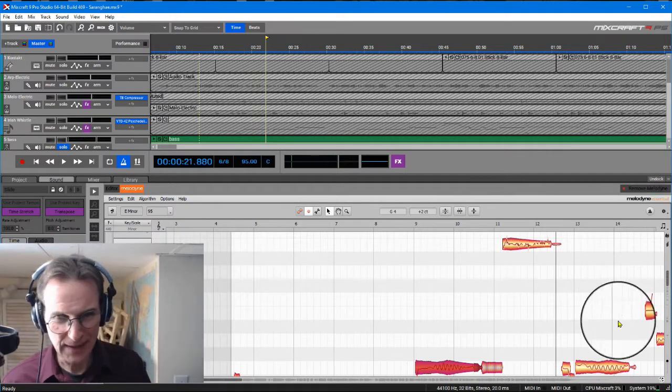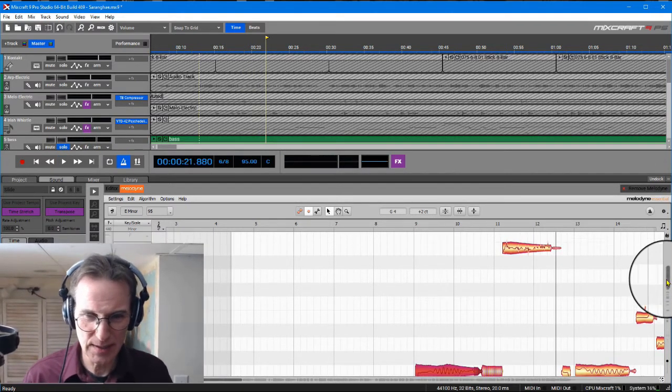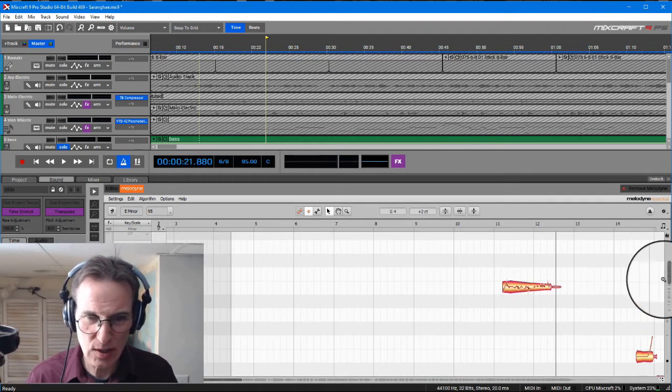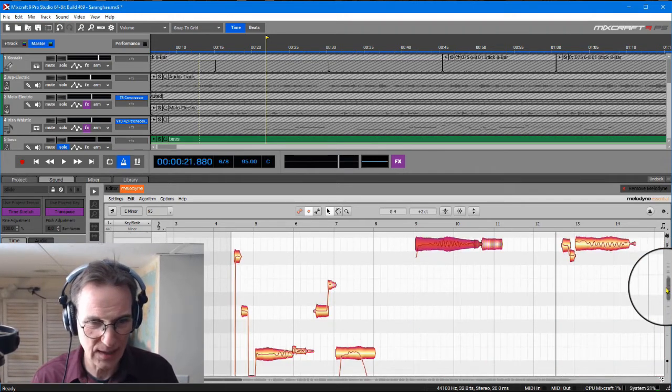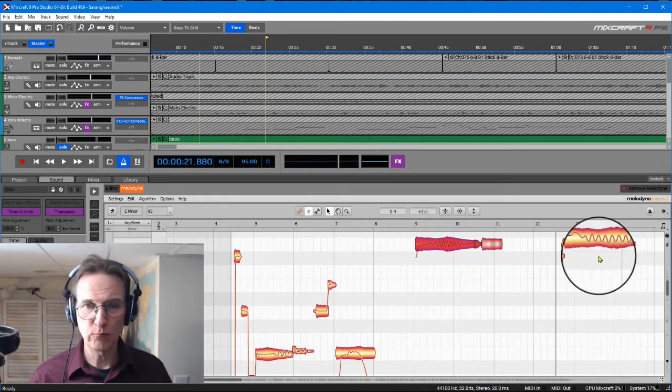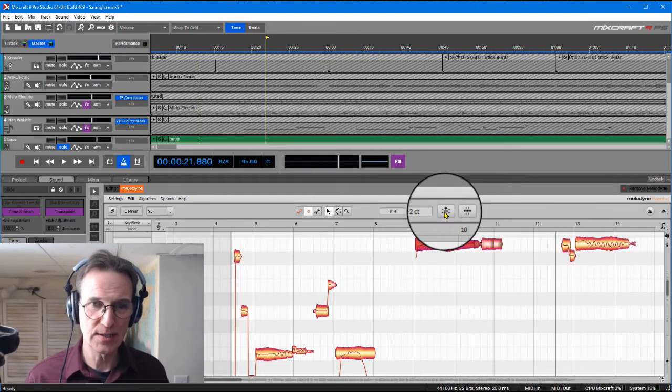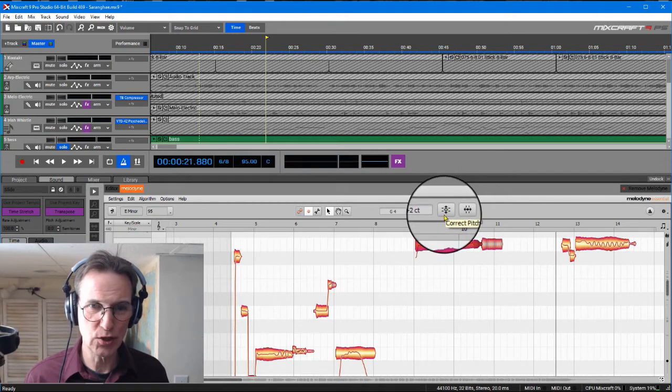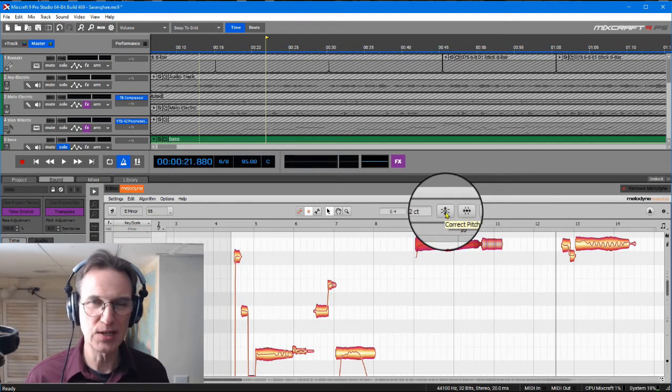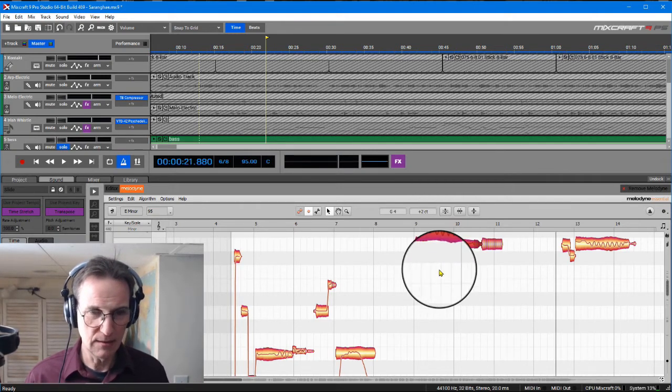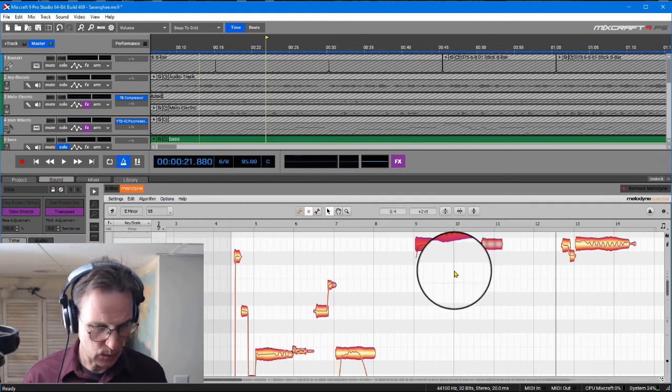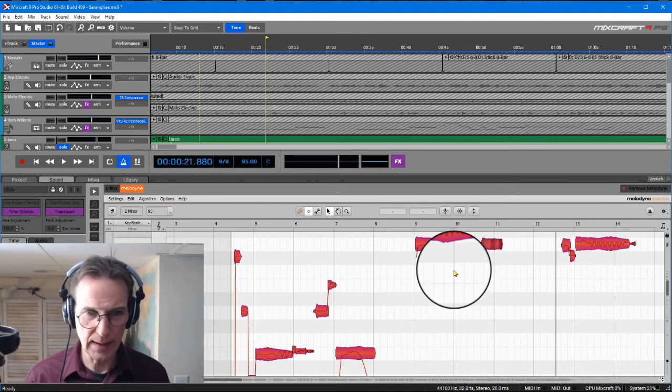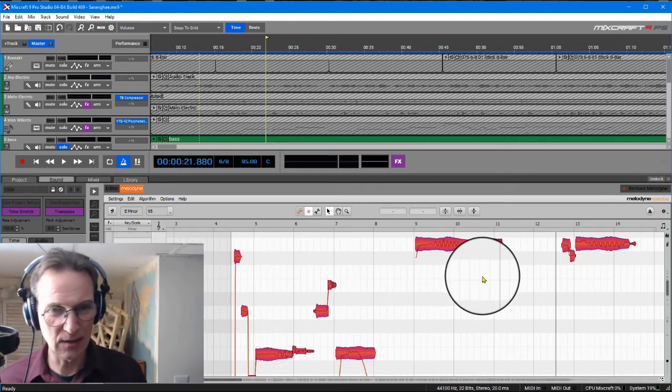That's corrected some of these things. Some of these other notes are a little bit off, so I could do the same thing. I could click on correct pitch macro. First of all, you see that's red. I would need to do control-A (that's command-A on the Mac).